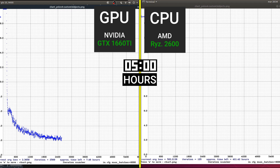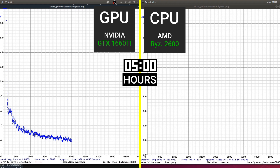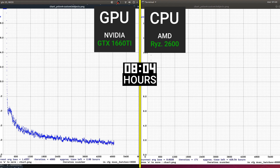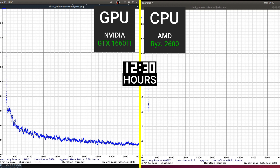Now we fast forward until the GPU training ends. At 12 hours and 30 minutes, the training is completed for the GPU, which reached around 6000 iterations. While in that same 12 hours and 30 minutes, the CPU only reached 213 iterations.